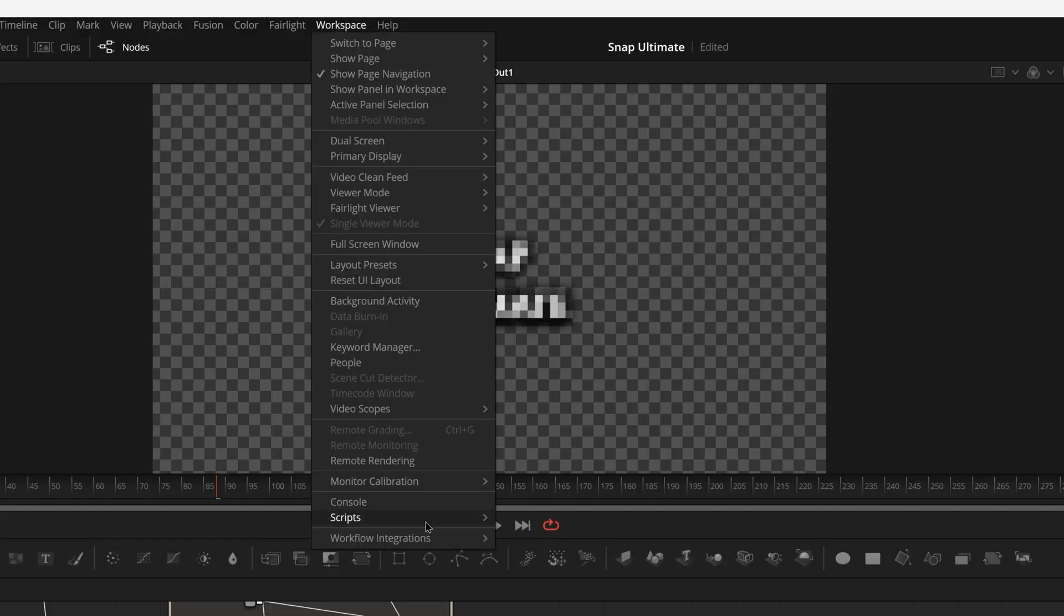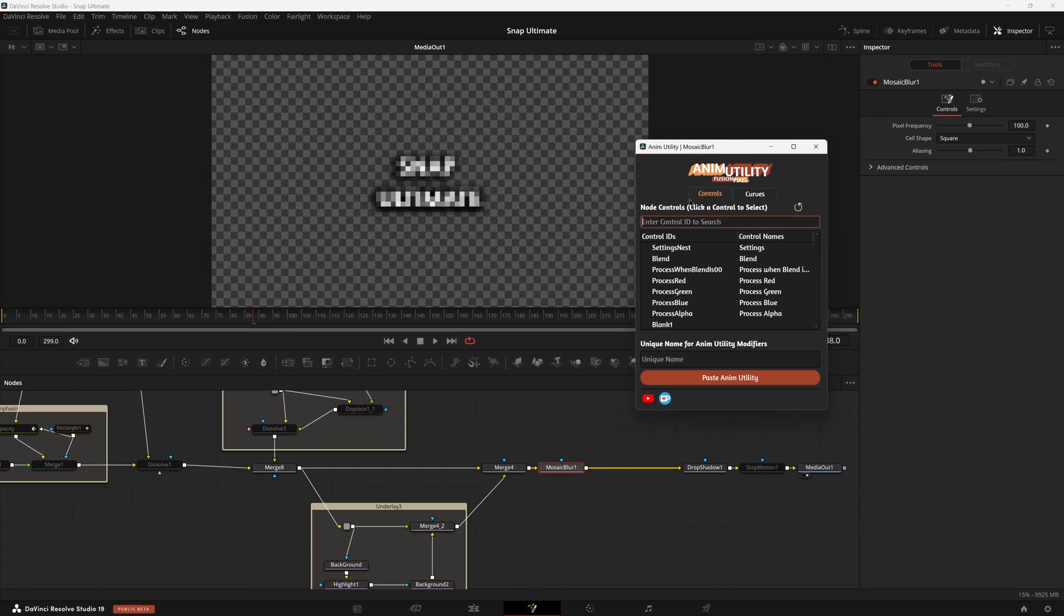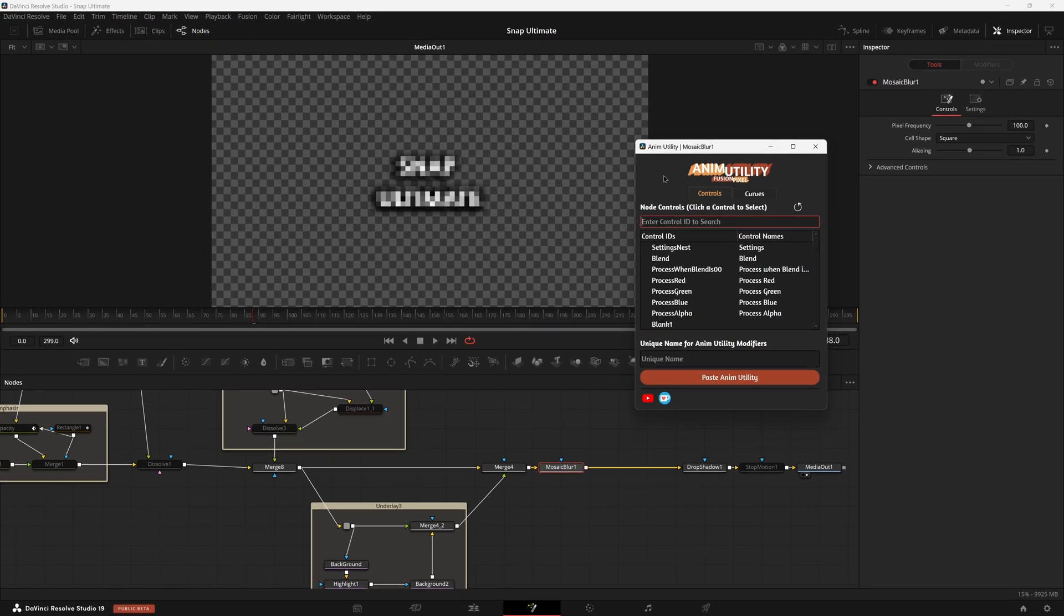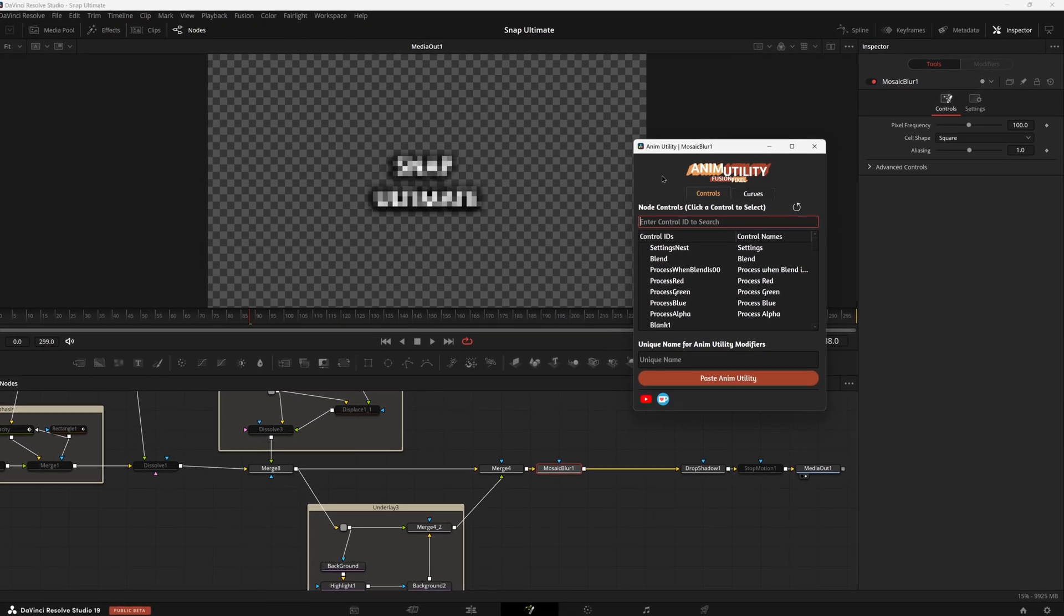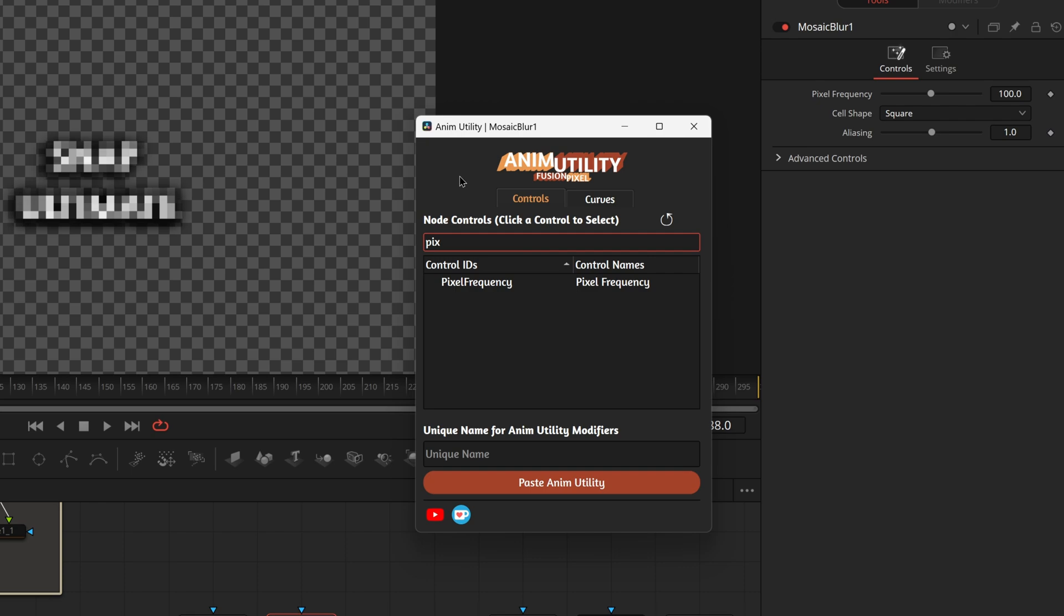If you come up here to Workspace and open up the script, it's going to open it up right in the center and allow you to type in the name of whatever control you want to actually animate. We'll type in Pixel for pixel frequency because that's what we want to animate right now.